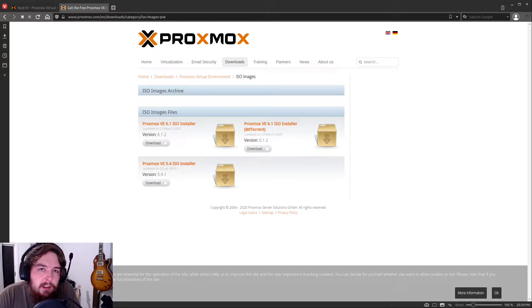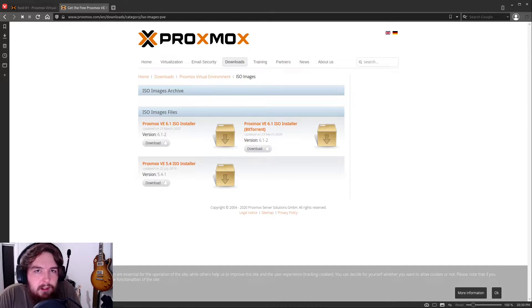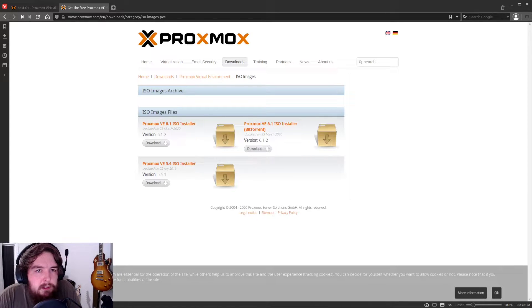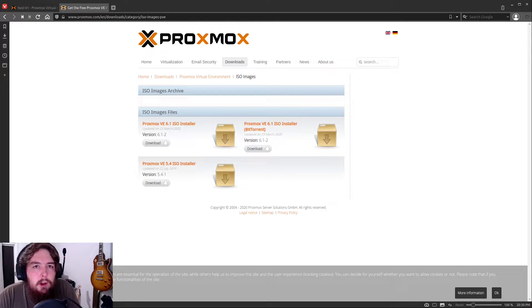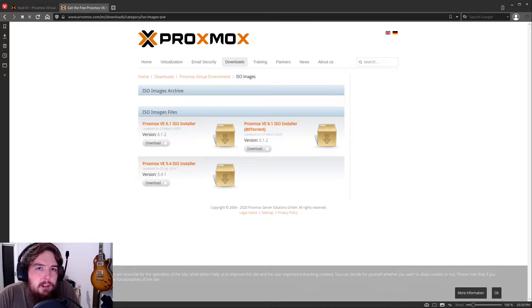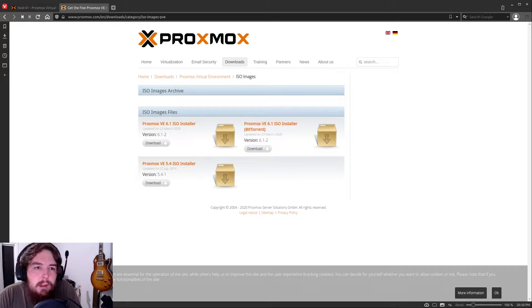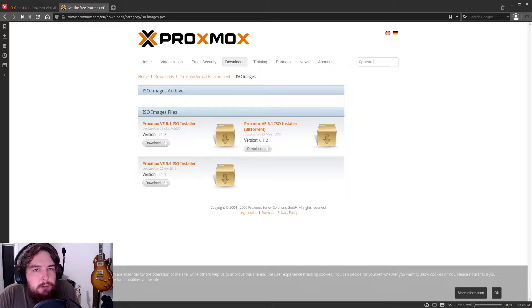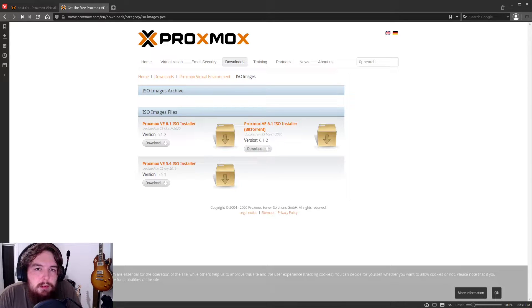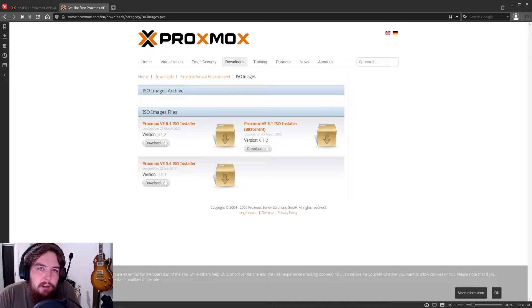In this video, we're going to be going over the installation of Proxmox. It's a type 1 hypervisor, which basically means it's an operating system dedicated to hosting virtual servers and VMs and LXC containers. I feel like it offers some great advanced tools while still remaining pretty accessible. It's got a nice web interface for managing everything.